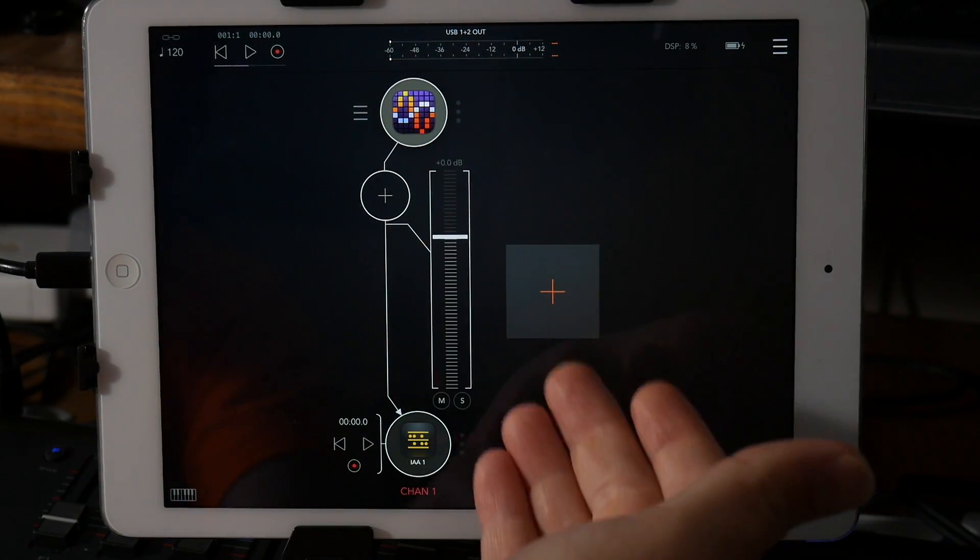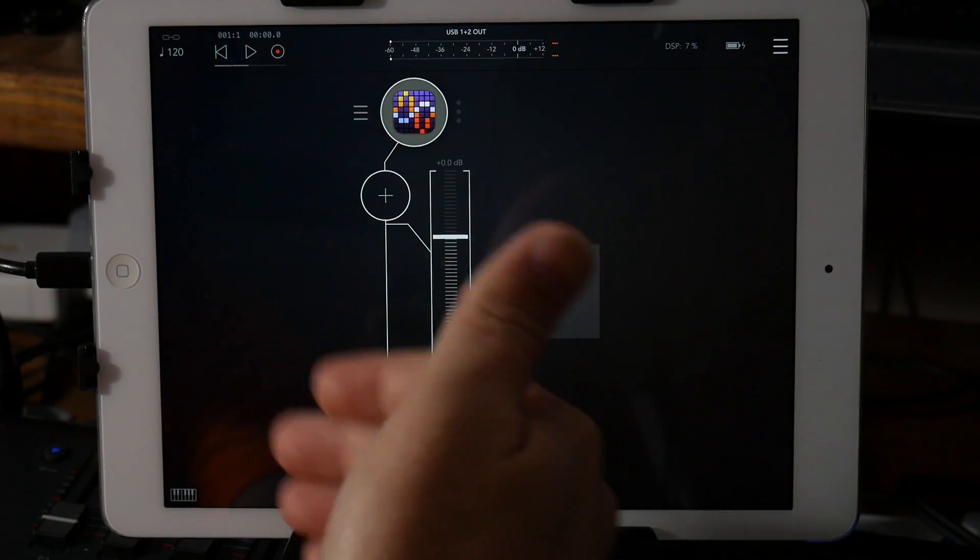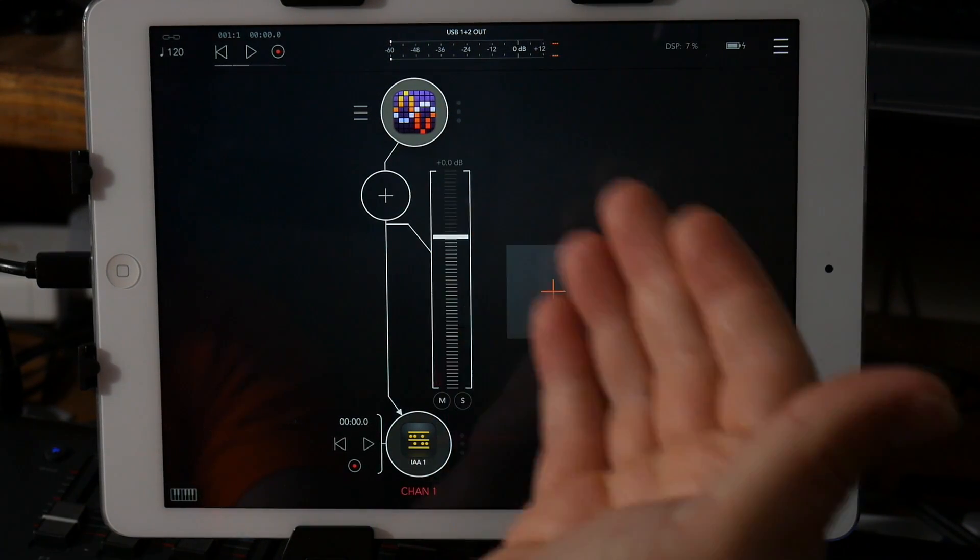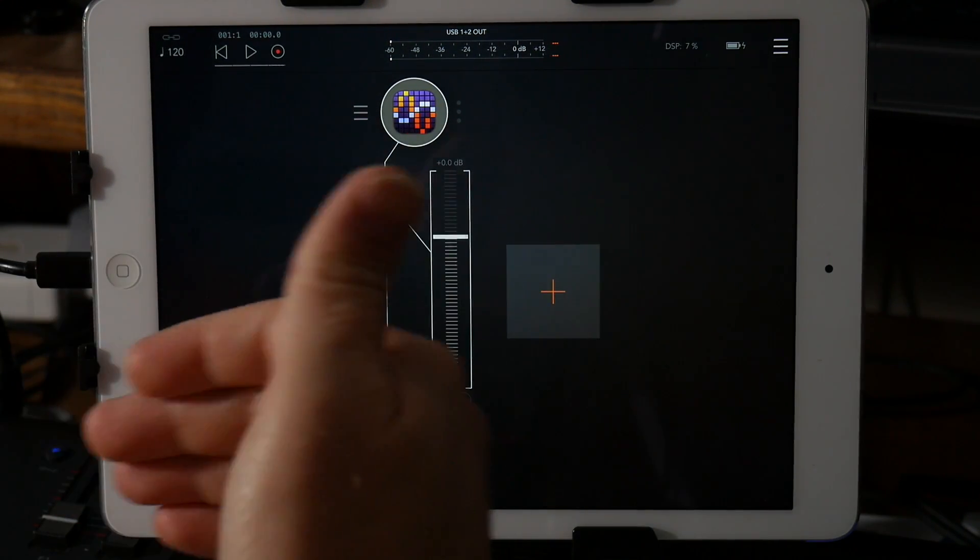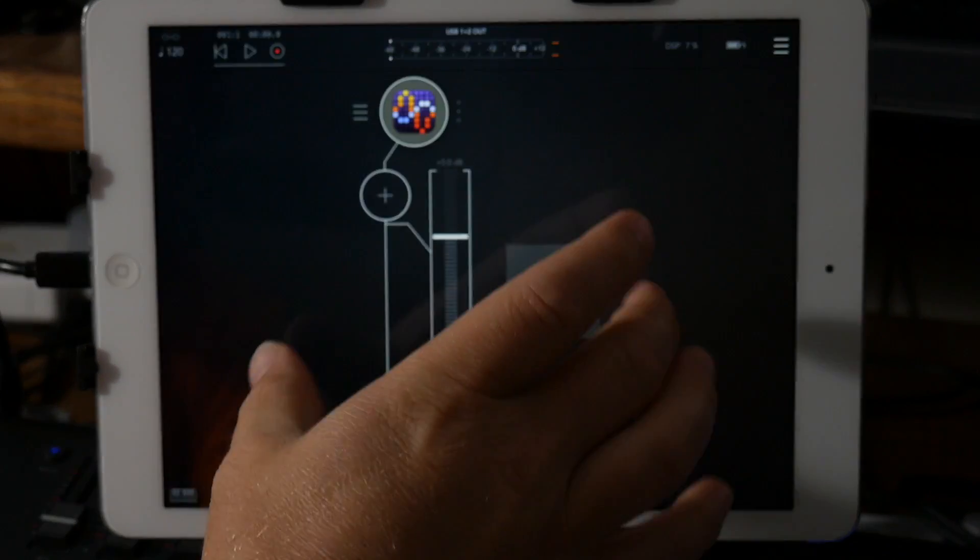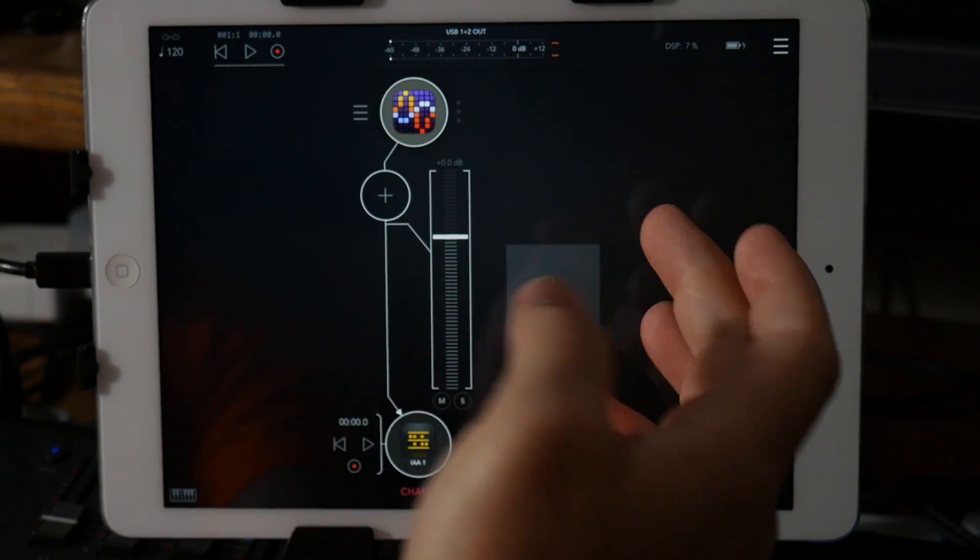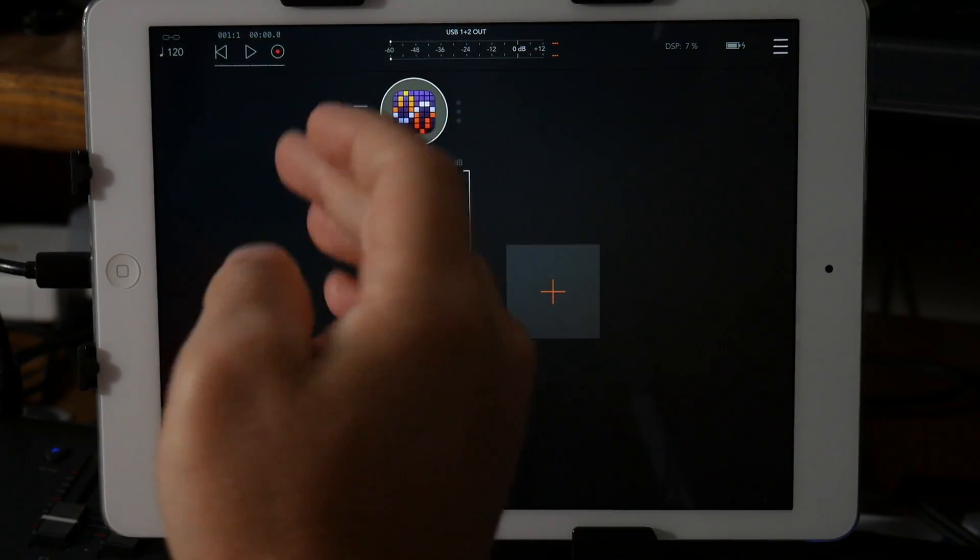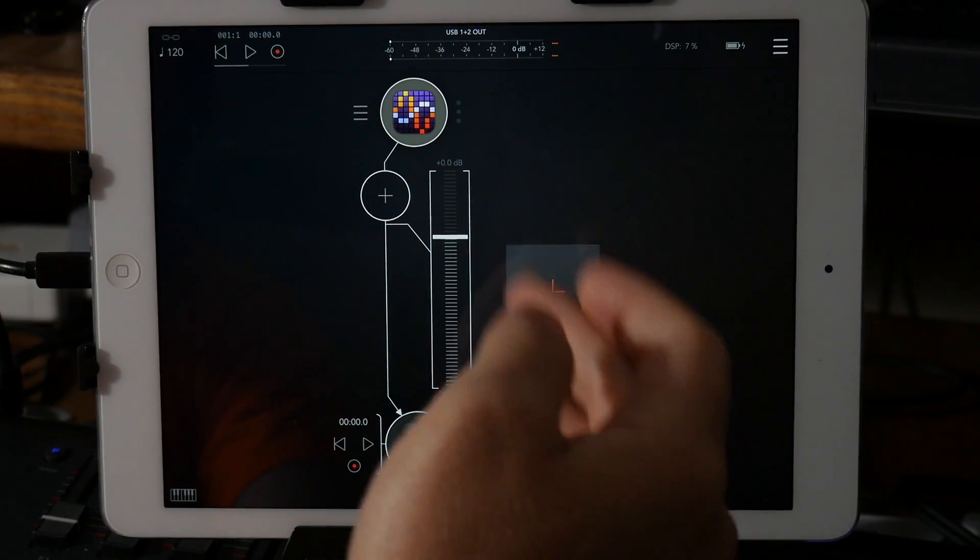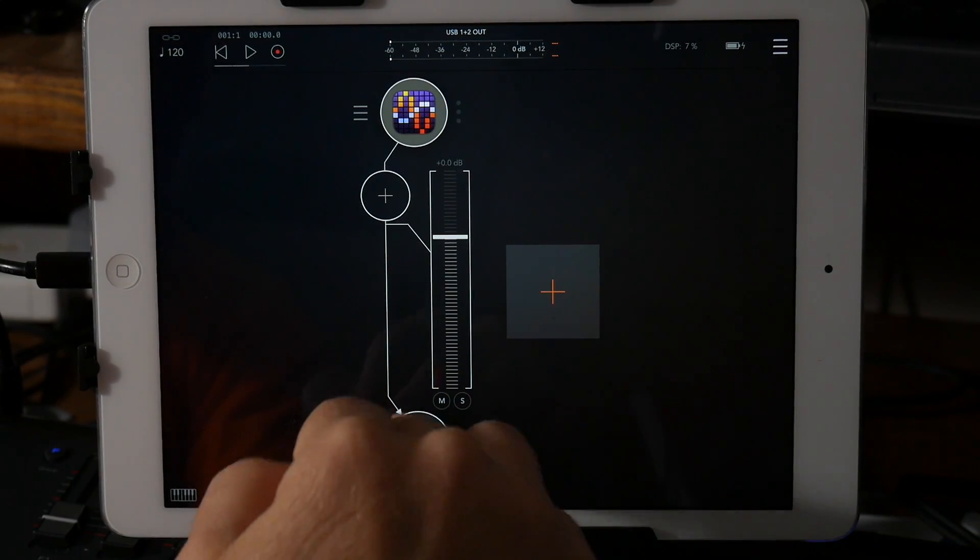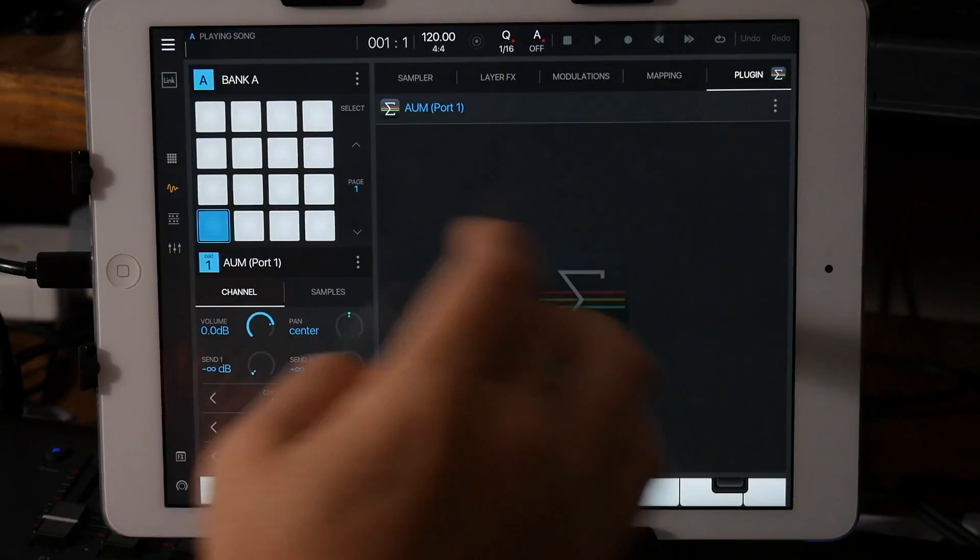And it would be nice this right here using the same method is going to allow you to record into Beatmaker 3, some of the crazy intricate things you can do as far as audio routing inside of AUM. So hopefully this helps.